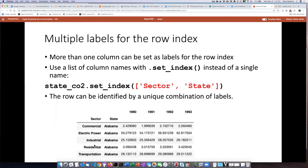So if I want to uniquely identify a row, I have to actually provide the combination of the labels.